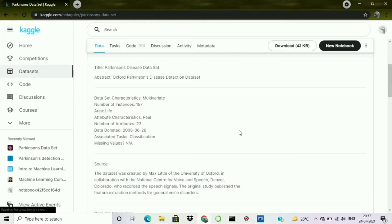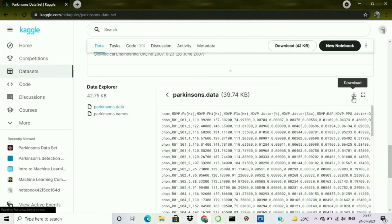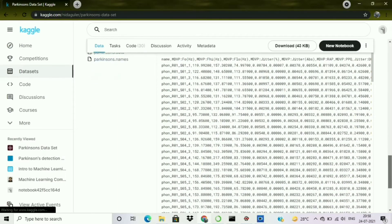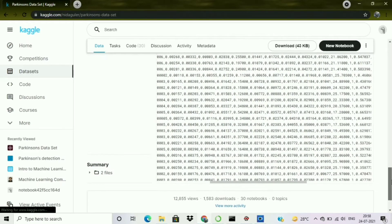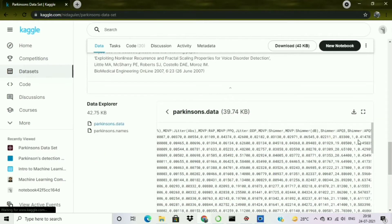Let me show you how to download it. Here you can see the Parkinson data — you just click this button and the dataset will get downloaded. You have to register yourself on the site first, then you can download it. This dataset contains some kind of frequencies, and Parkinson's is a neurological disorder in the brain. We will perform a classification problem on this dataset.